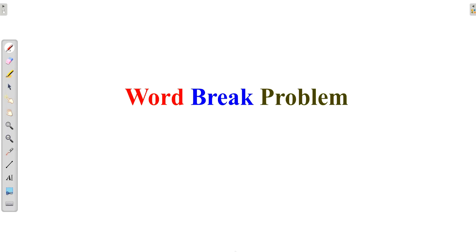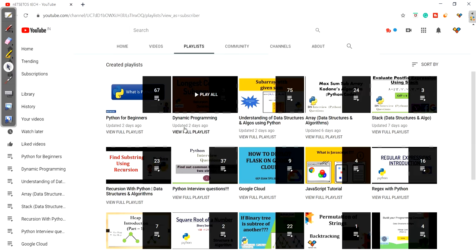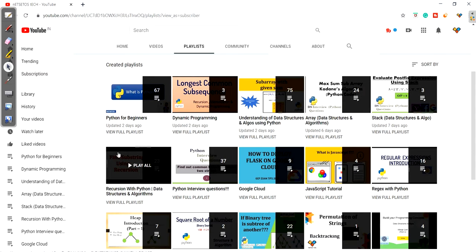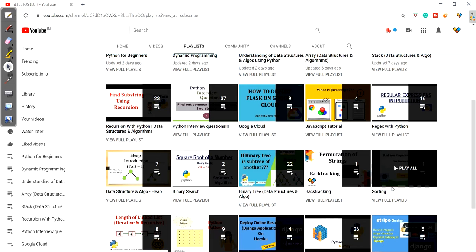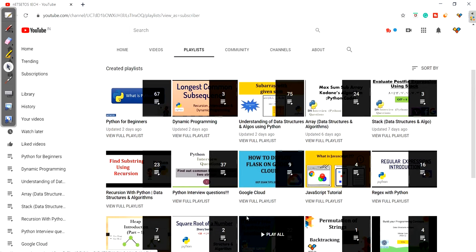Before starting, I want to let you know I have prepared a playlist on dynamic programming where you will find all the questions related to dynamic programming, arrays, and stack. If you want to understand recursion, I have created a separate playlist for recursion, where I have solved these problems with Python code. You can also find backtracking, sorting, and some Python projects in different playlists so you can refer to them easily.